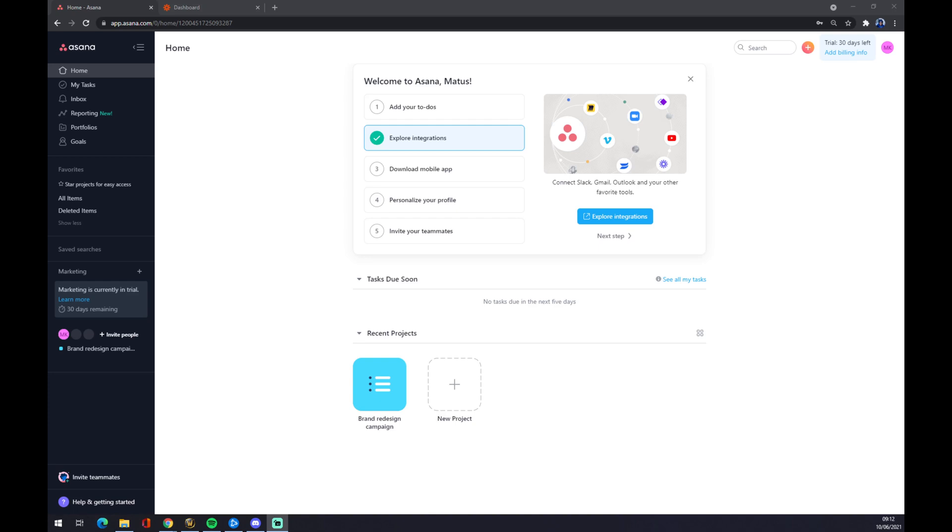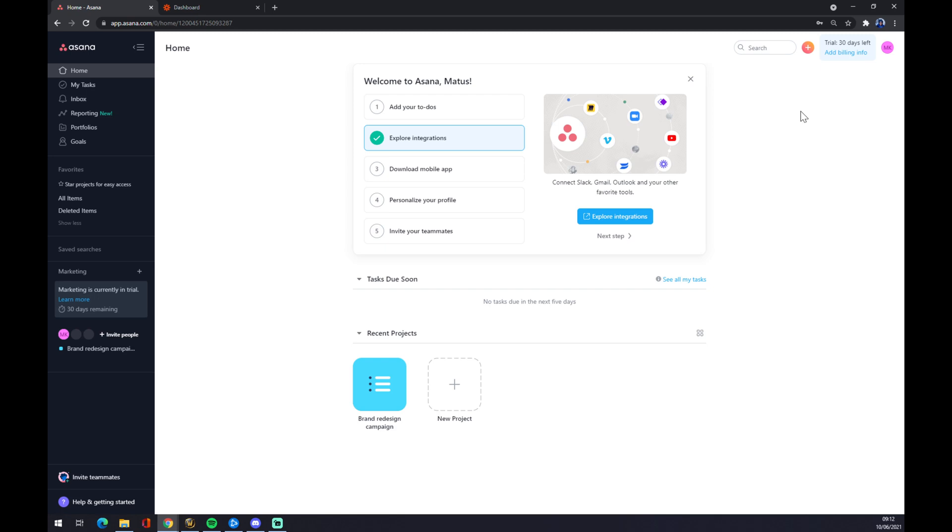First of all, we want to create our account on Asana. For now they are providing a 30-day trial, so it's really nice to take advantage of it.